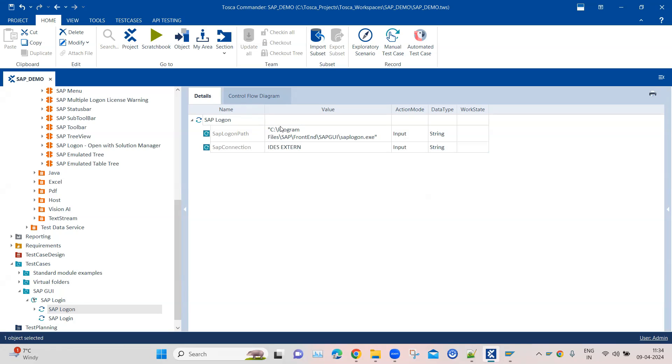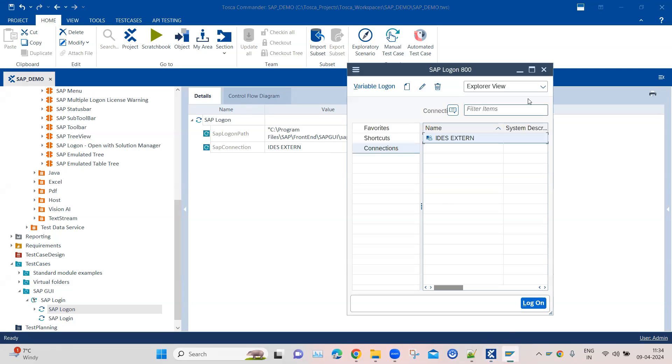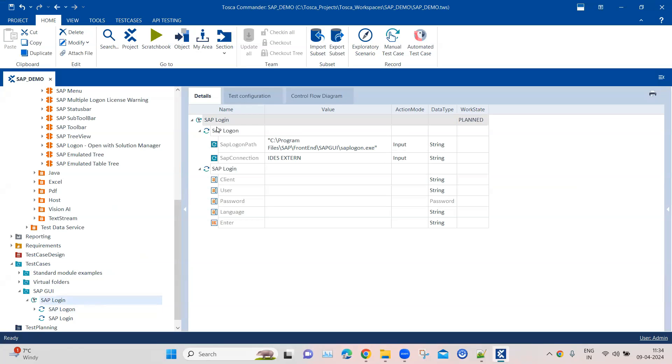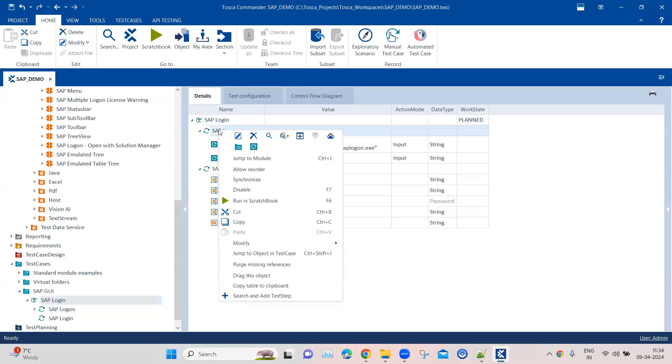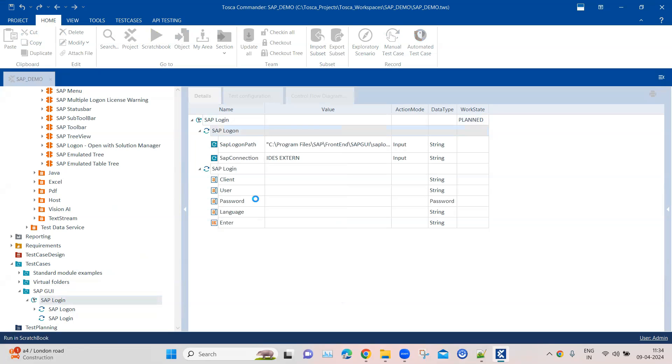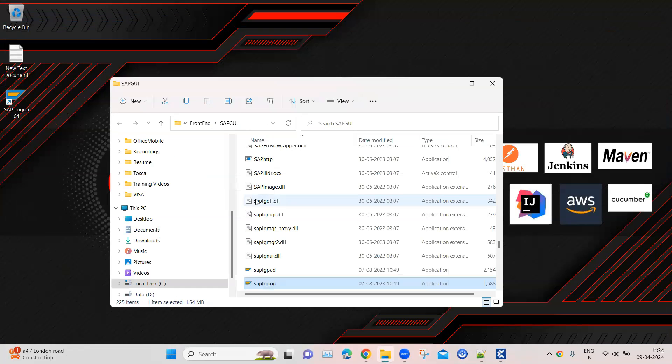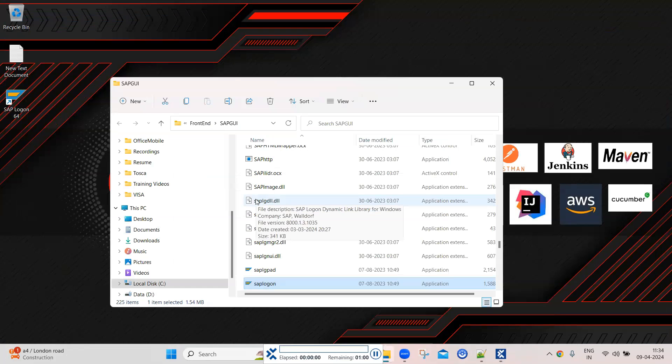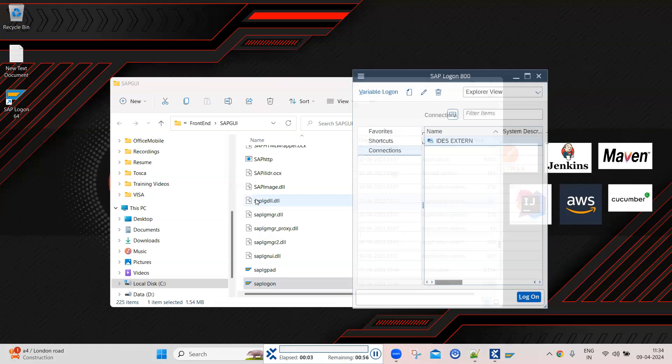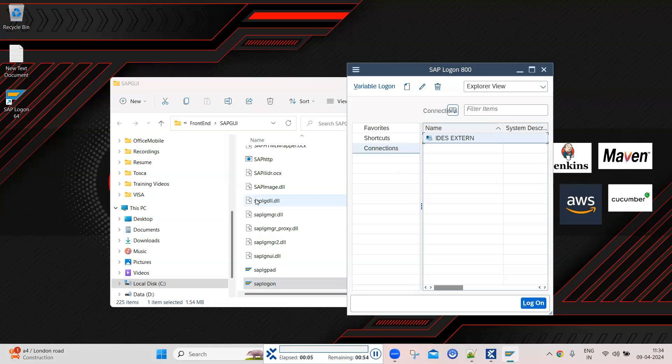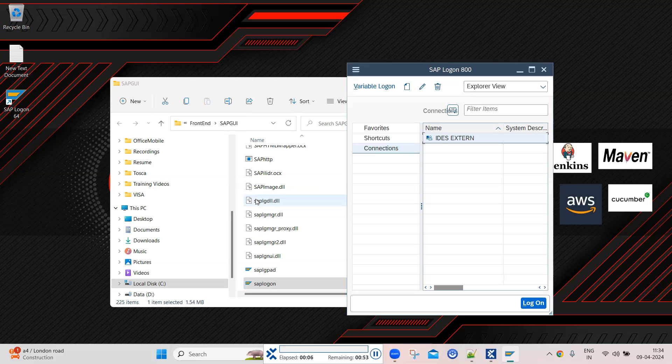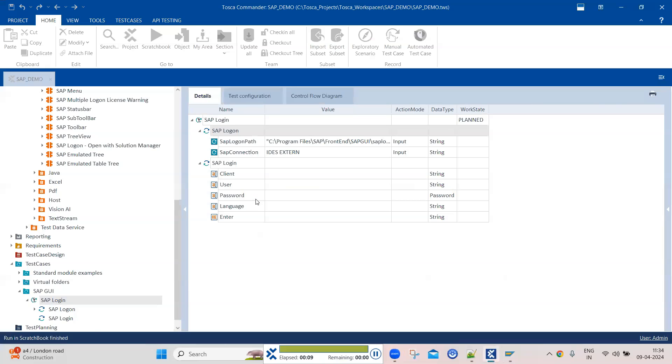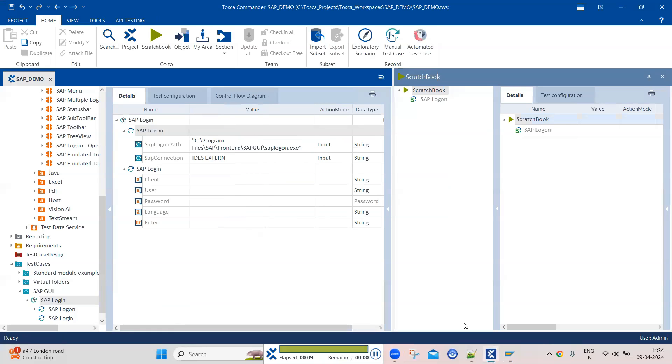These are the two parameters which are required - the values for these are needed in order to launch the SAP logon application. Now if I go ahead and execute this particular step, you'll see that the SAP logon application will be launched, and then it will also go into the login screen. So it went into the login screen.